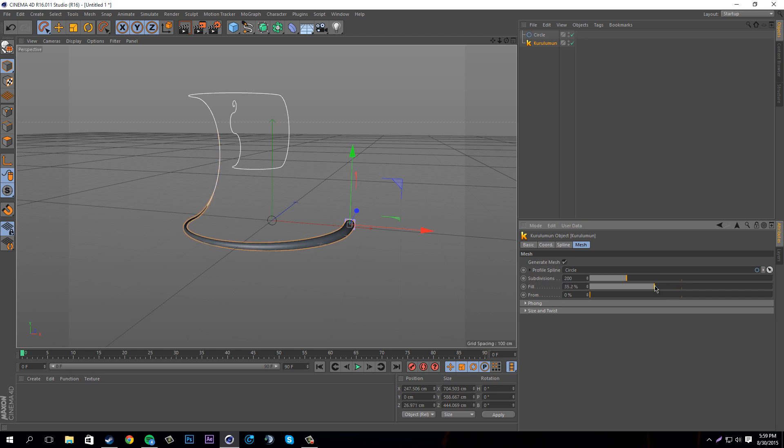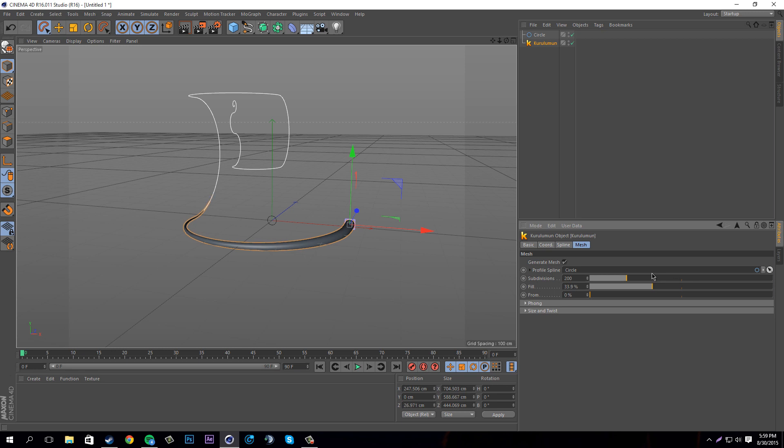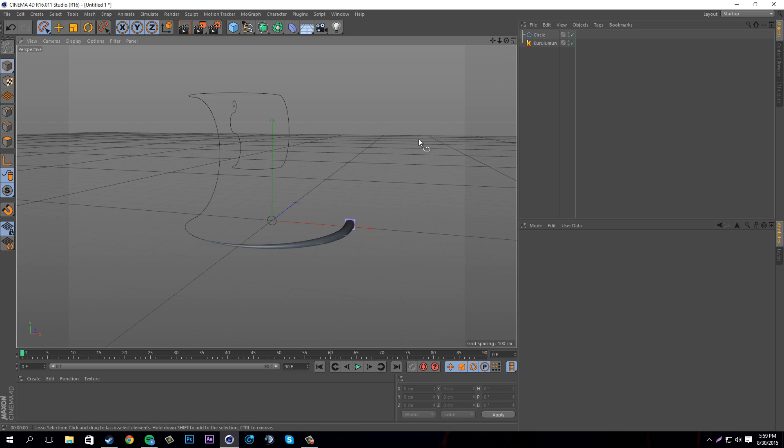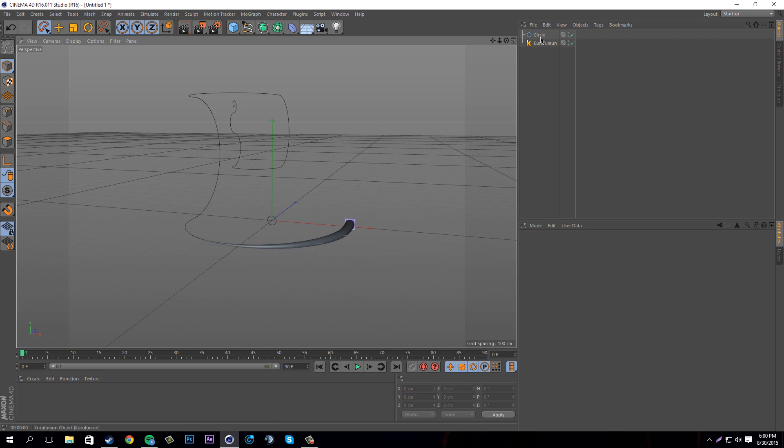We're going to go into the plugin and then into the mesh, and we're going to turn down the fill. As you can see it's slowly decreasing the amount of 3D stuff that's going through the spline, turning it into a really cool looking tentacle thing.